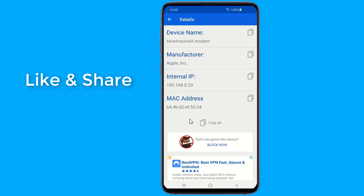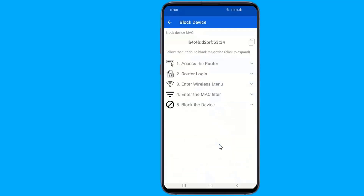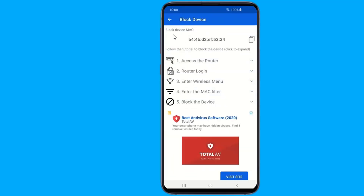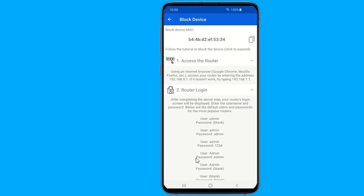If one of the devices connected to your network is unfamiliar or suspicious, you can block it forever. This can be done by using the MAC address to block a device permanently. You need to log into your router and block them, or change your Wi-Fi password.